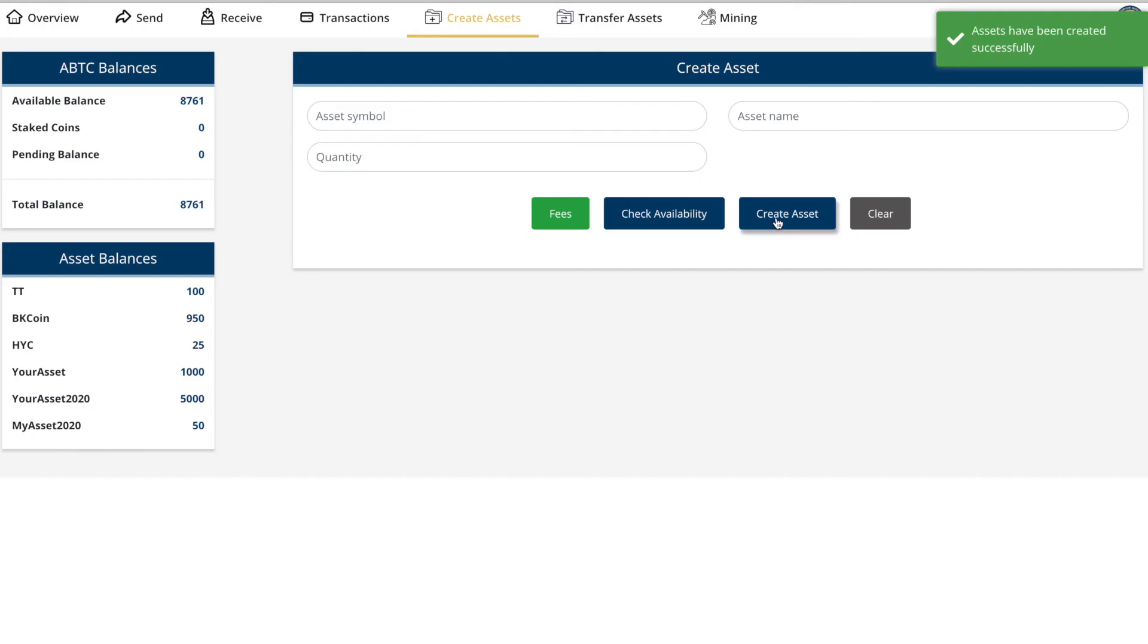Asset has been created successfully. As you can see, I've already created a bunch of assets here and here's MyAsset2020, 50 asset balance, all easy.